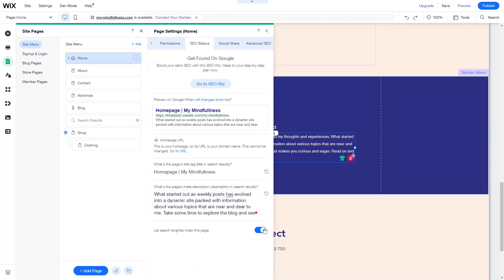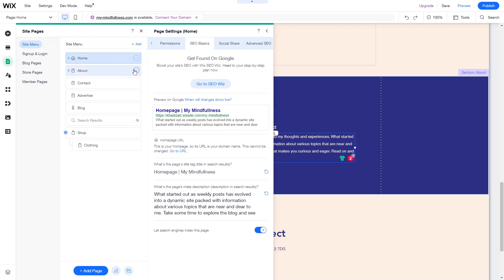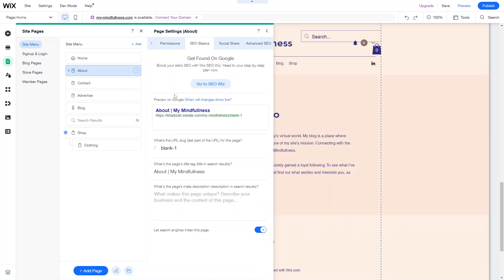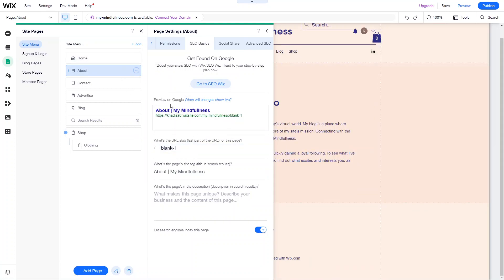The other thing is 'Let search engines index this page.' This is switched on by default — it just means you're allowing Google to read this page, so you want to make sure that stays switched on. All the pages work exactly the same in terms of SEO basics. If you go into the About page, for example, and click on three dots and click SEO Basics, you can see the snippets show up there as well.